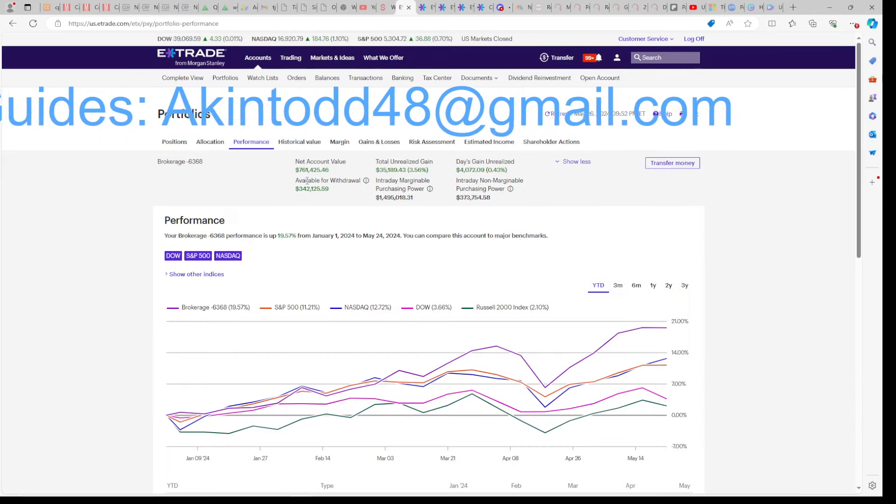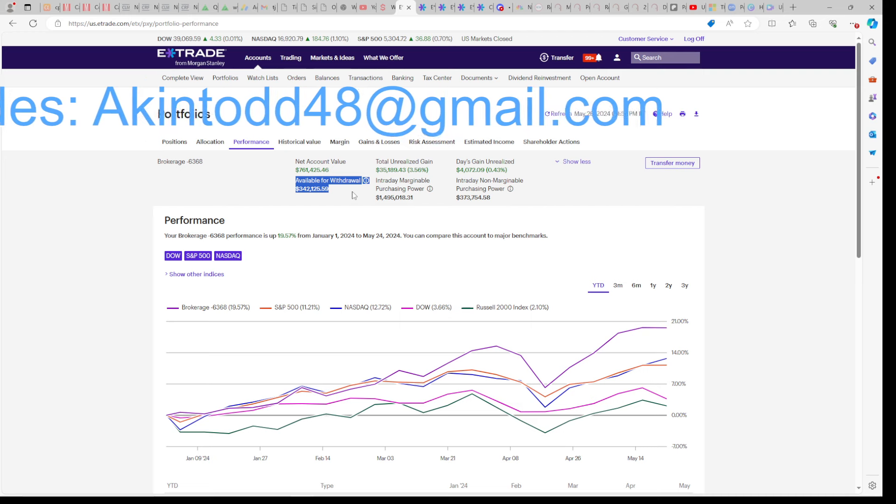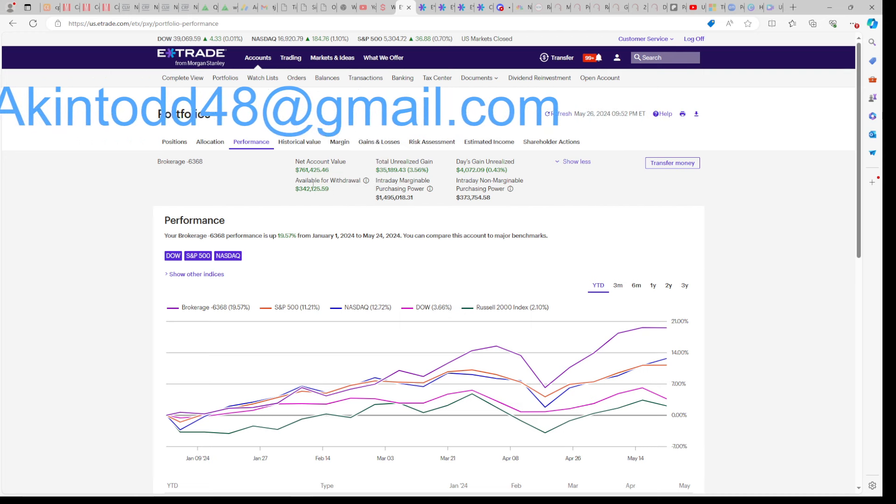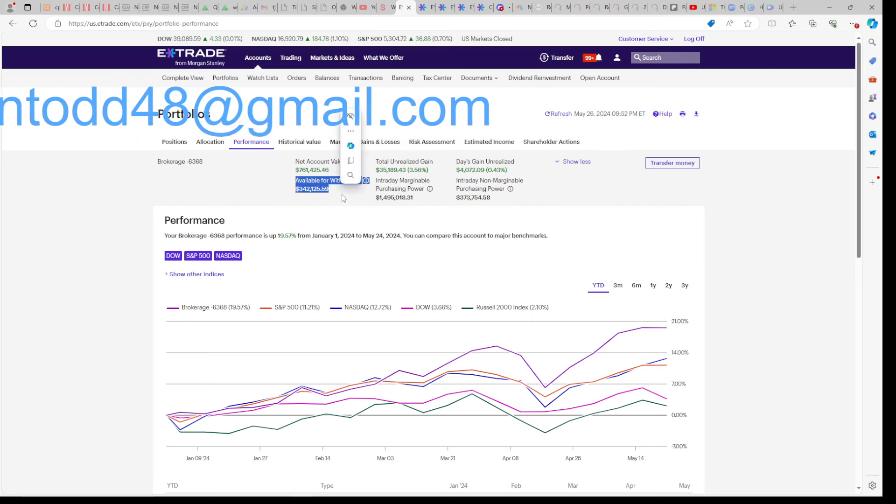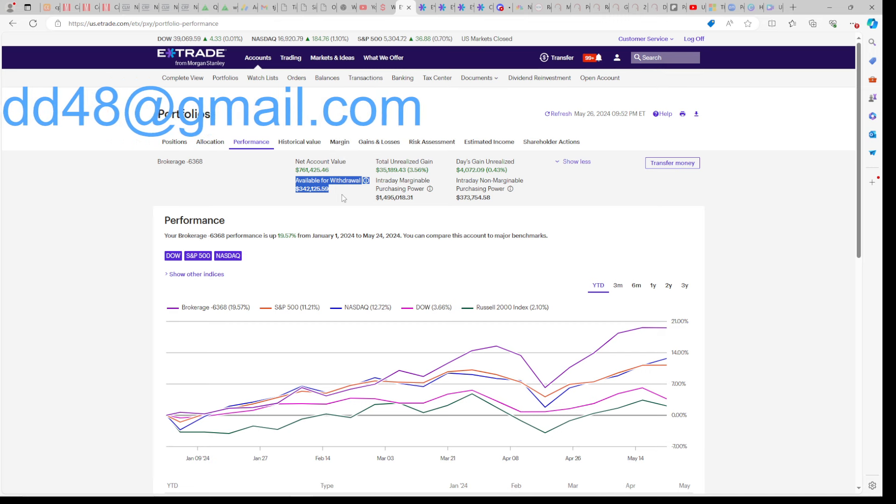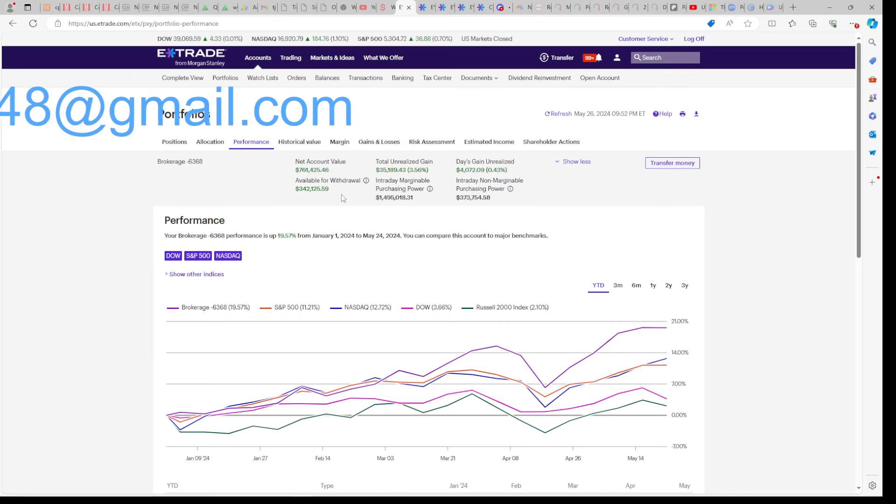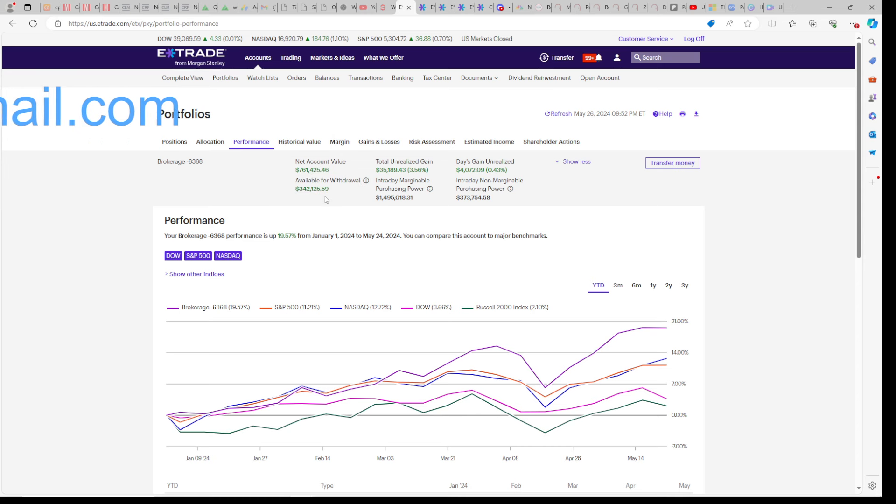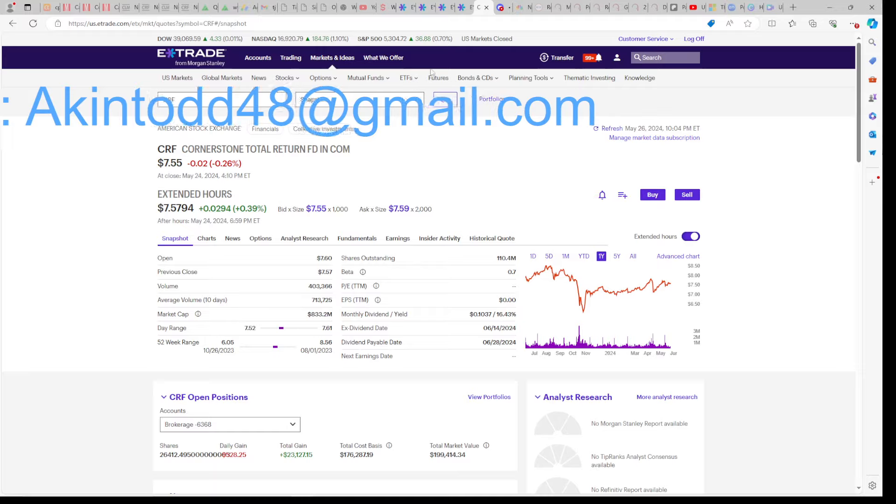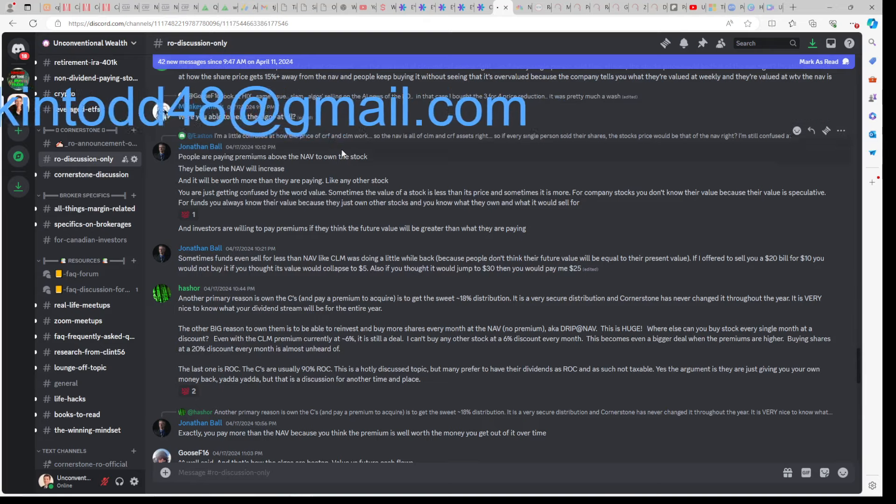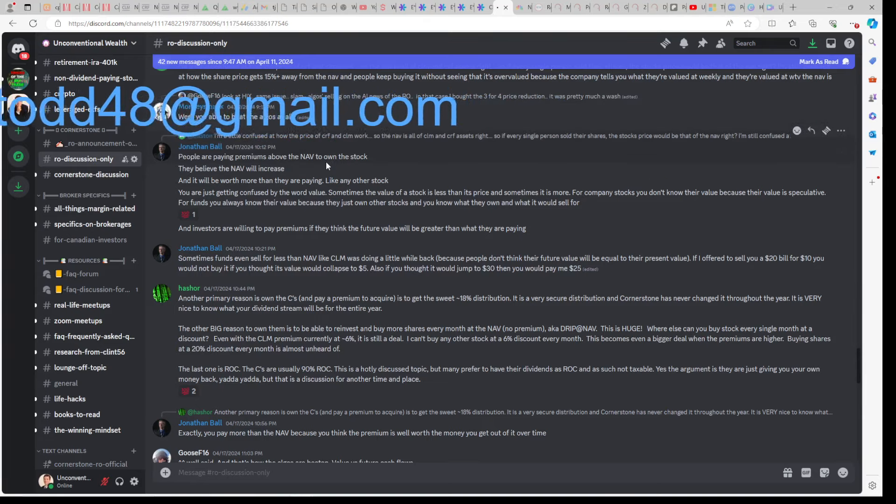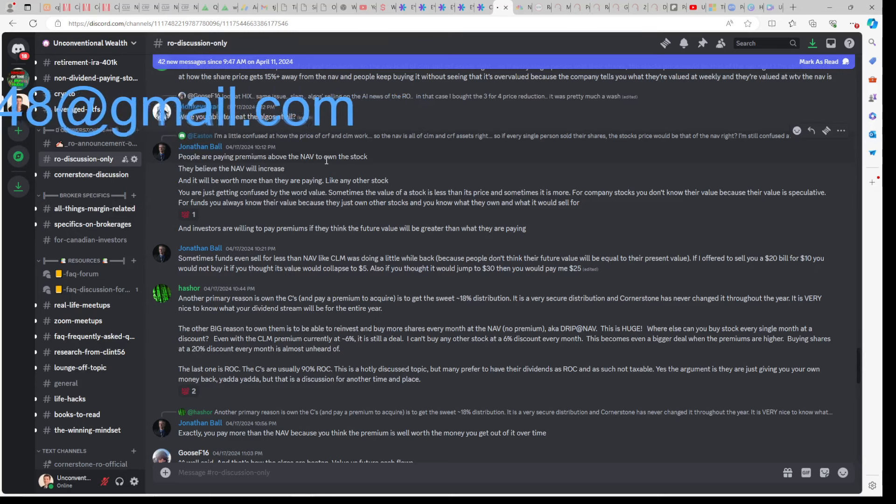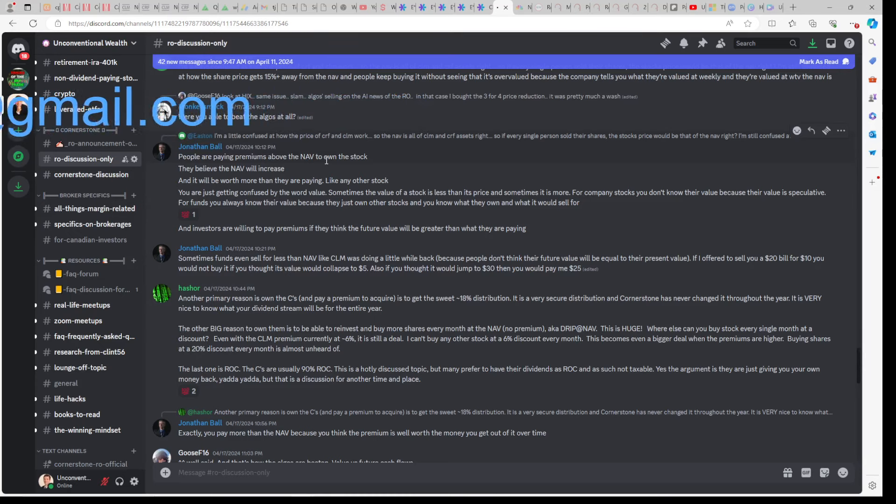This is the whole key to withstanding margin calls and withdrawing freely out of your account. Even if you don't use margin, you want to have high available withdrawal so that you can pay your bills and withdraw freely out of your account. If you sell a bunch of options or you buy a bunch of high maintenance names, this available withdrawal number will be low and you won't be able to live out of your brokerage account. And you have to depend on a nine to five instead to pay your bills. So if you need more help doing what I'm doing, email me for my eGuides at akintod48@gmail.com. When you buy my eGuides, Discord access is free for life and my phone number is free for life.